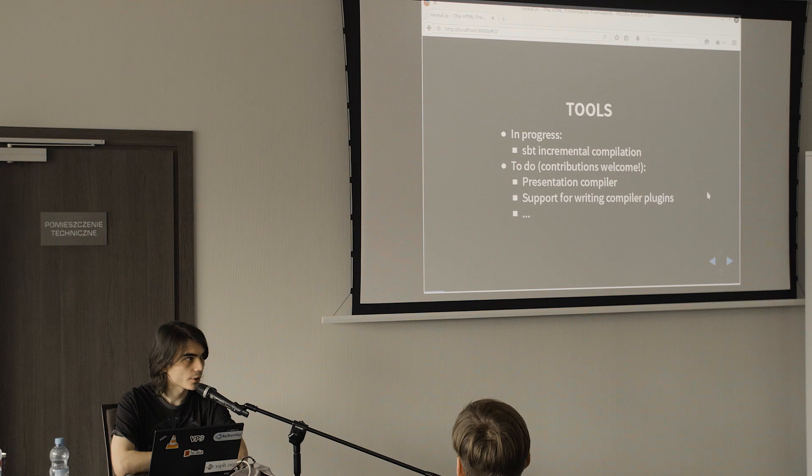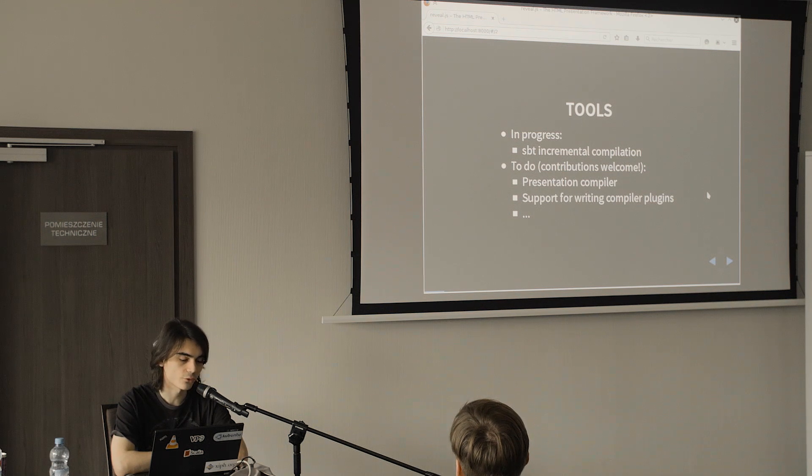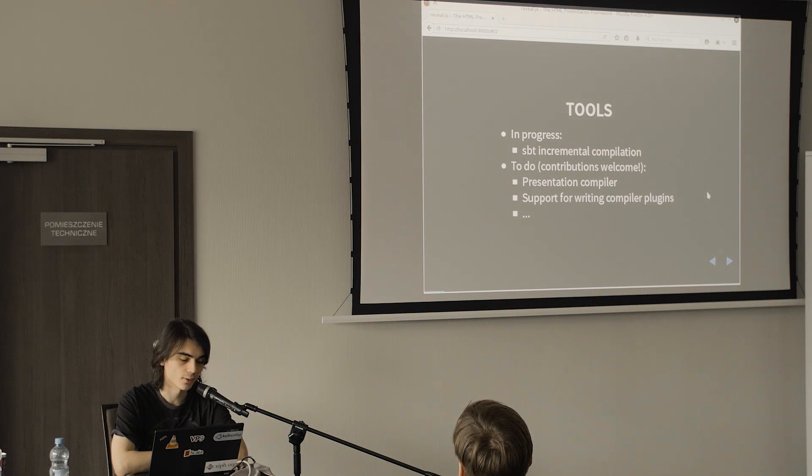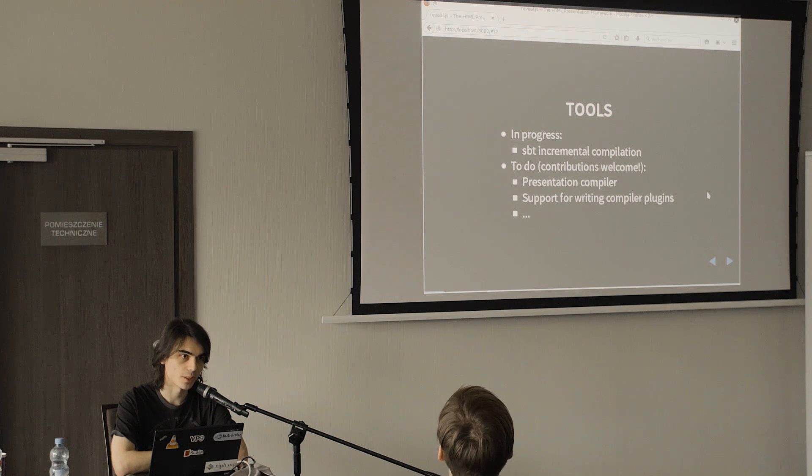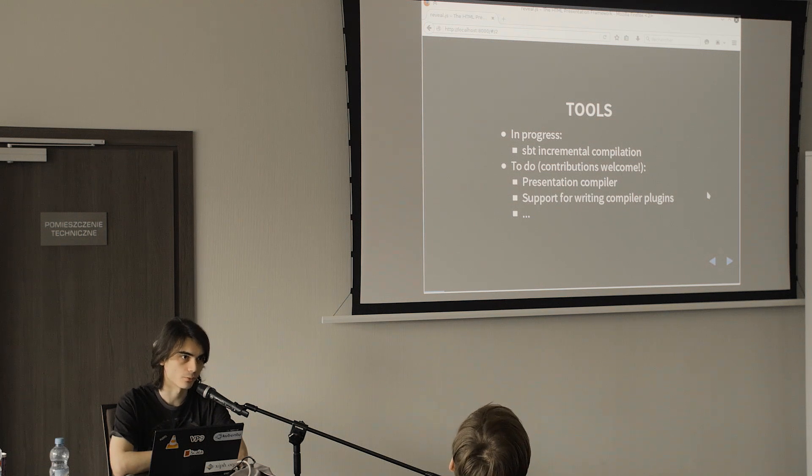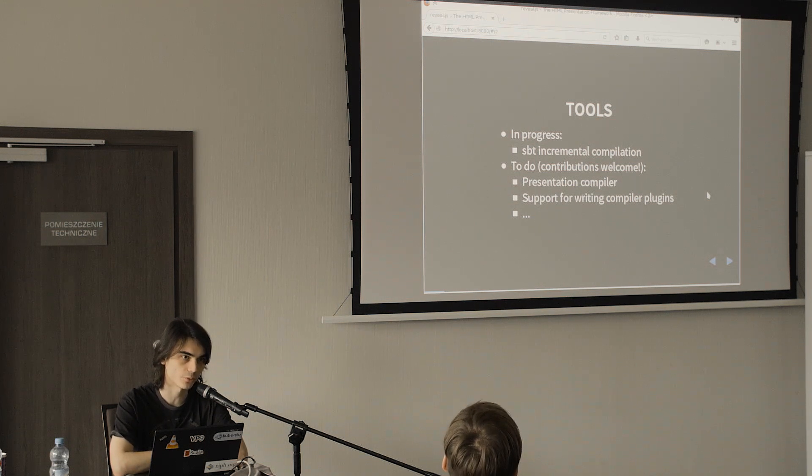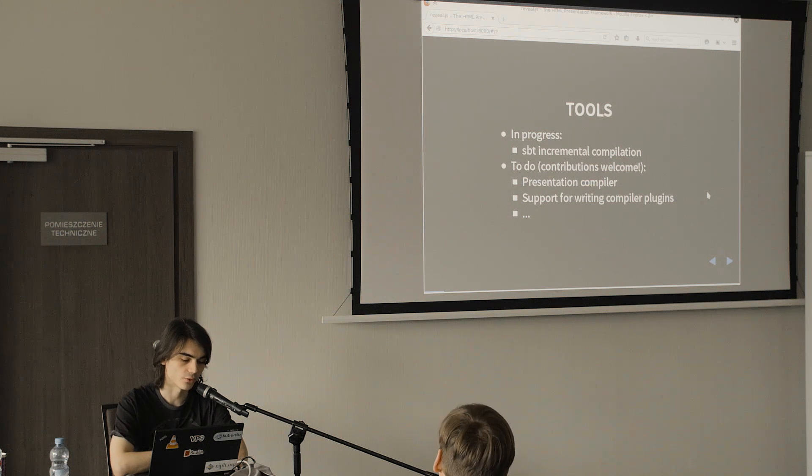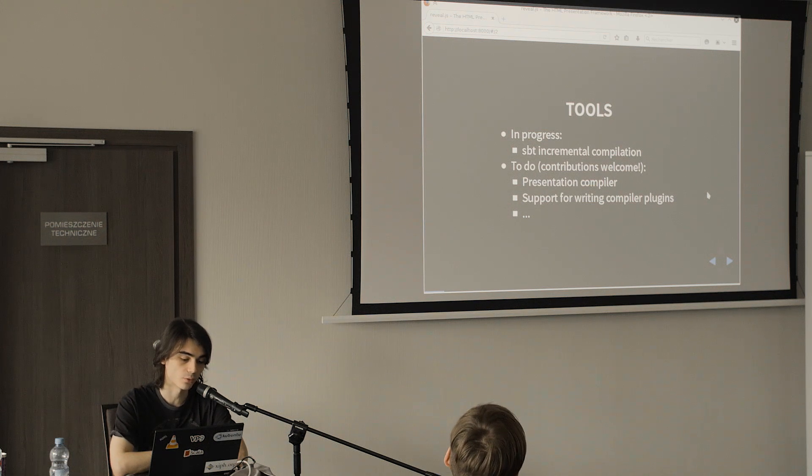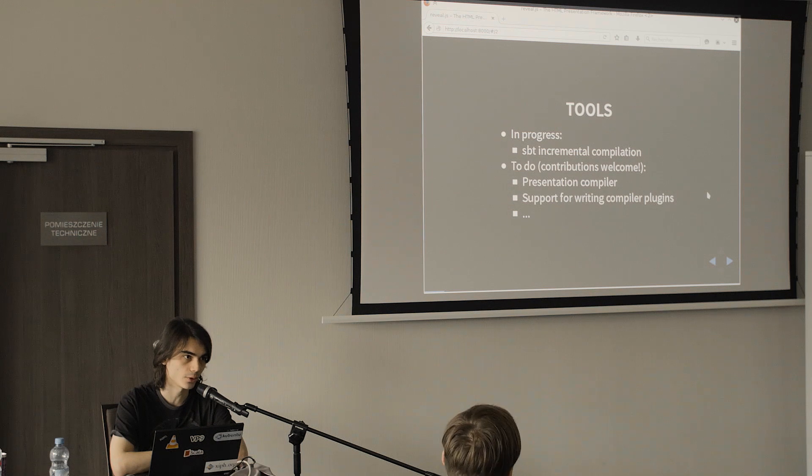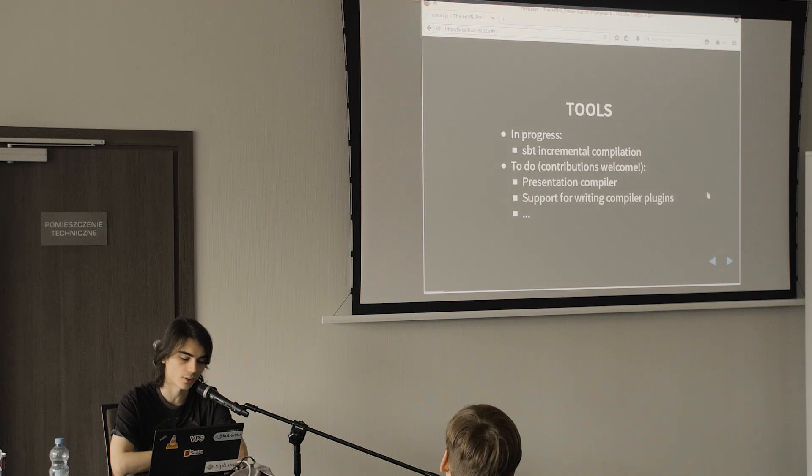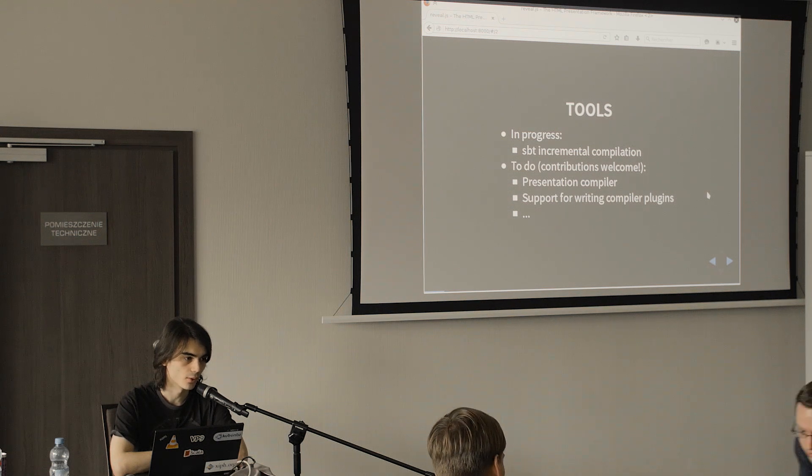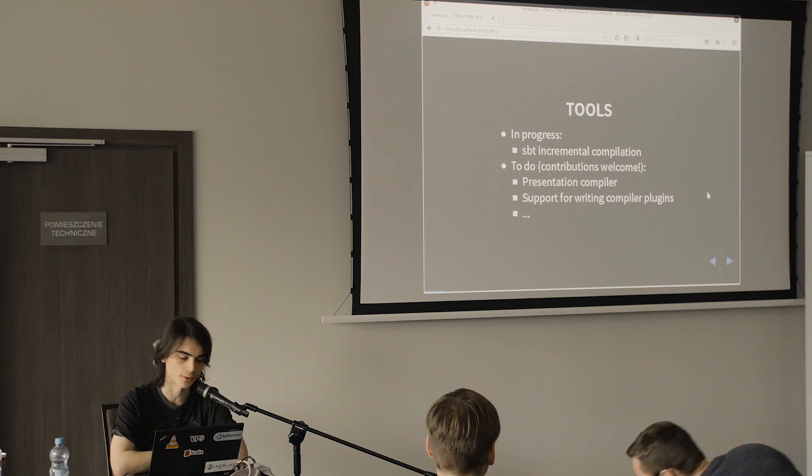Right now I'm working on incremental compilation support using SBT, but there's many things that need to be done and we need many contributors to get them done, like a presentation compiler or support for writing compiler plugins and basically all of the tooling around Scala will need to be adapted.